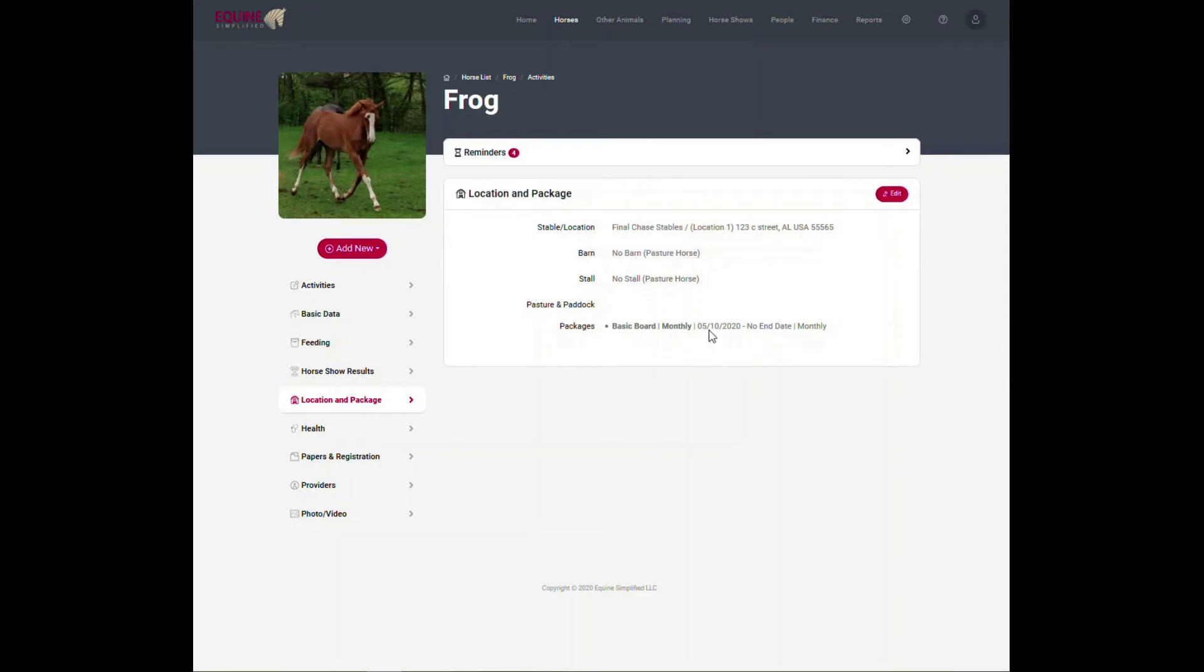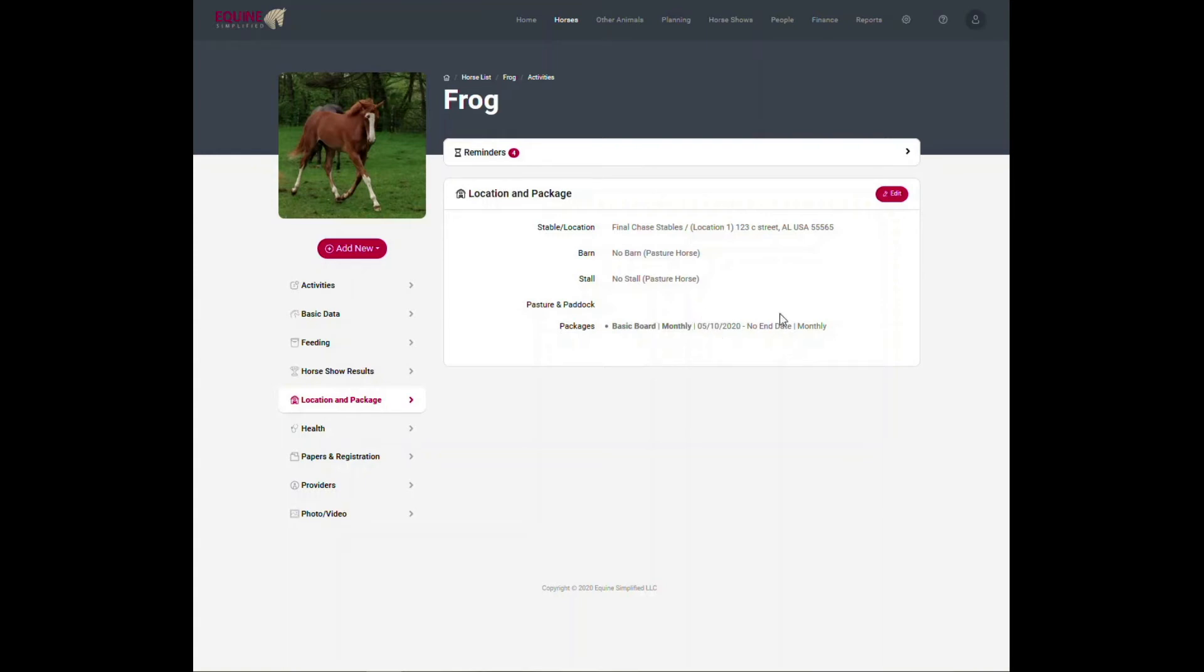When you set up a package, for instance, I set up this basic board package to start on 5/10. So this is a prorated package. For the month of May it will be prorated. For the month, it will take the number of days remaining from the 10th to the end of the month, to the 31st, and then it will divide by 31 days and it will prorate the board rate for May. For June, it will charge a full rate for that.